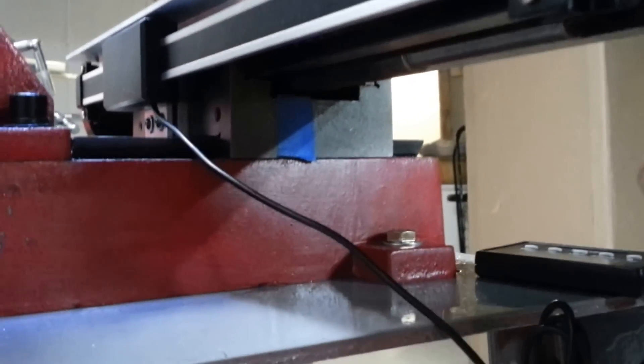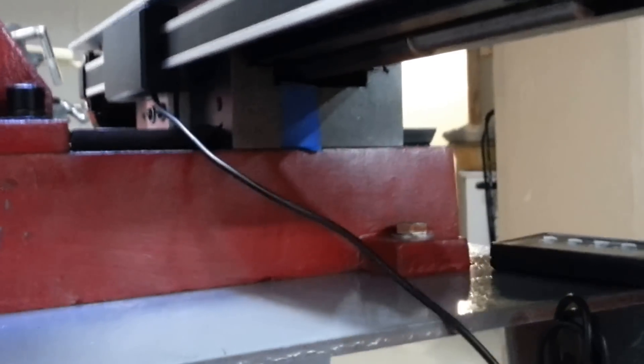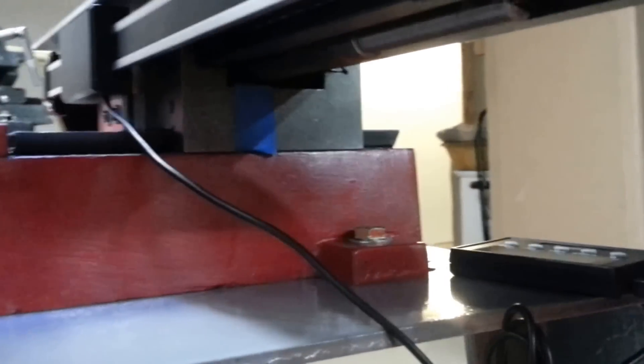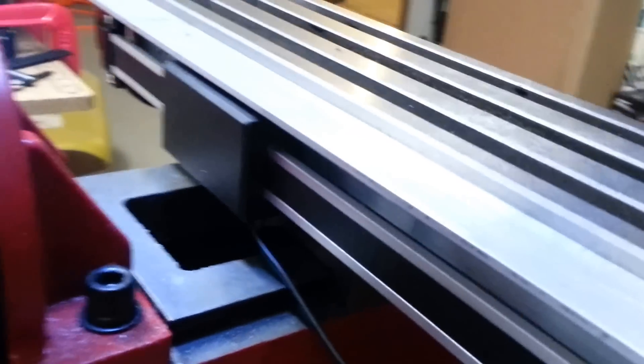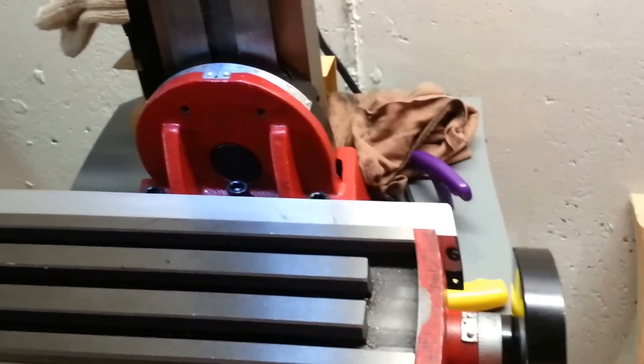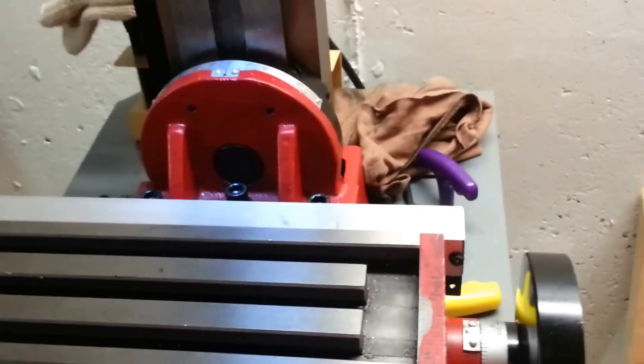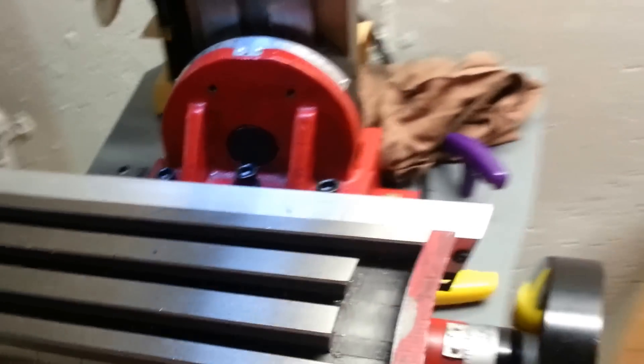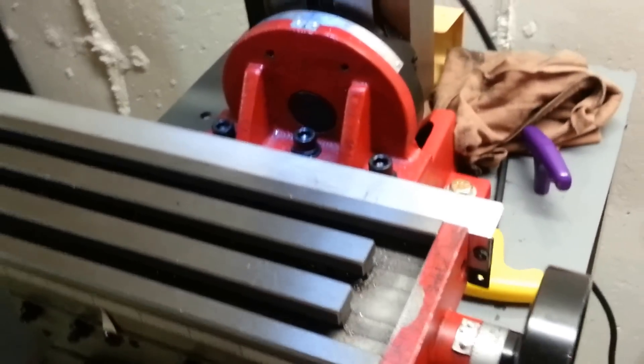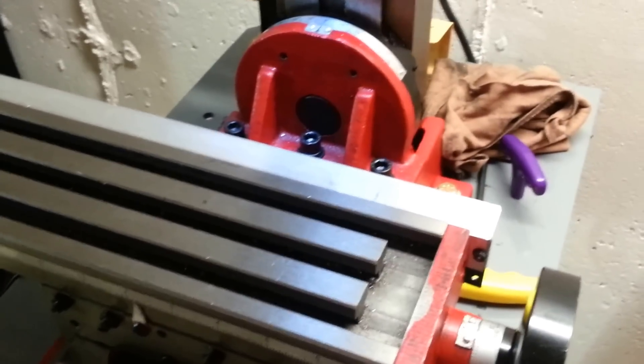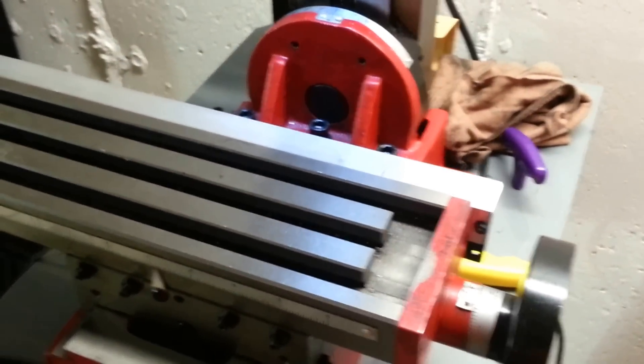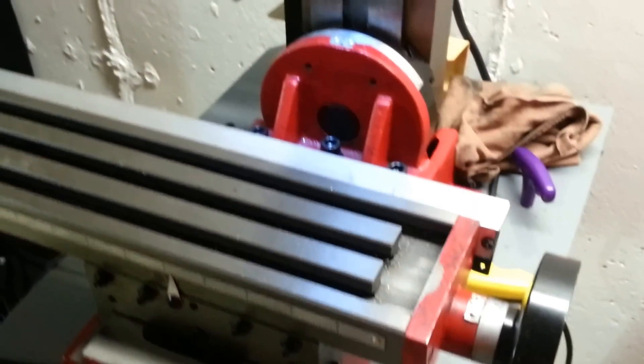So next thing is going to be to lock tight all these screws down since I'm pretty happy with where I am right now. I'll lock tight them all down, run the device, and then start working on that y-axis DRO.